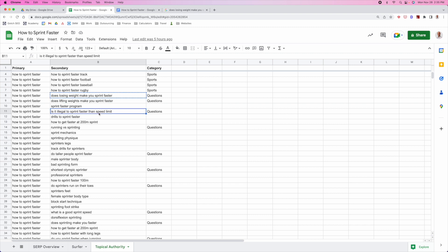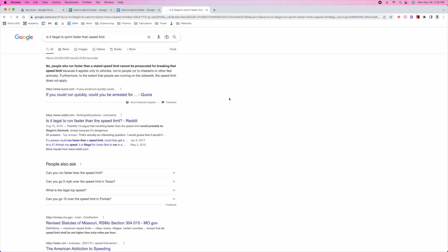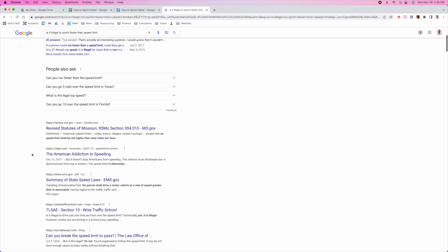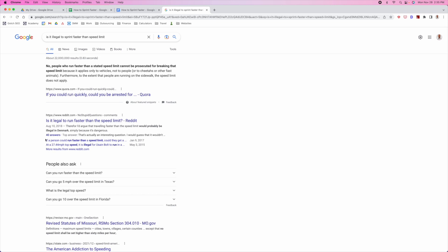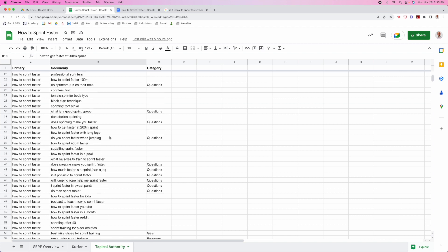Whenever you see variance between two different keywords in Google's results, it's usually Google telling you that you need to create a separate page or a separate asset. So if I was targeting 'does losing weight make you sprint faster,' I would create a separate piece of content around that specific topic. 'Is it legal to sprint faster than the speed limit?' — once again, totally different set of results, so another separate asset. Create as many supporting assets as you need to rank. If your goal is to be the authority for 'how to sprint faster,' you should absolutely max out every content opportunity that exists.